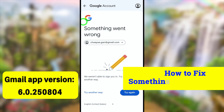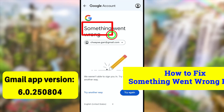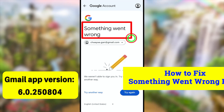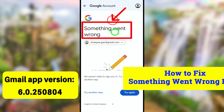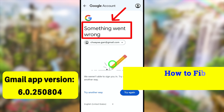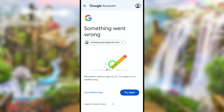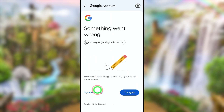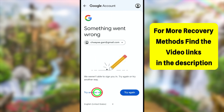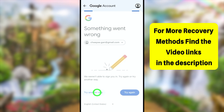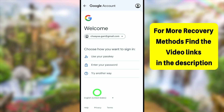Let's fix this 'Something Went Wrong' error when you log back into your Google account or Gmail account. You have two options. The first method: you can just tap 'Try Another Way,' then Google will start to show a bunch of options to recover your account.